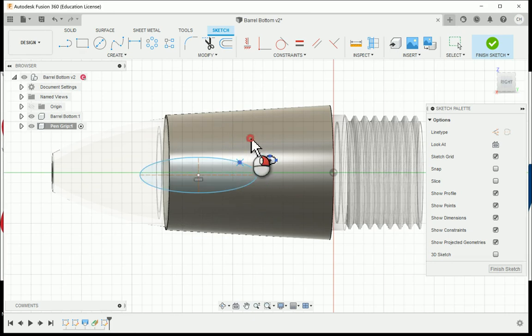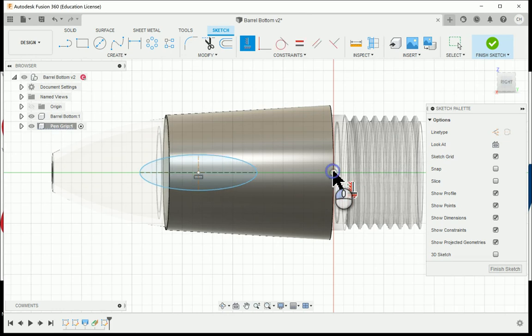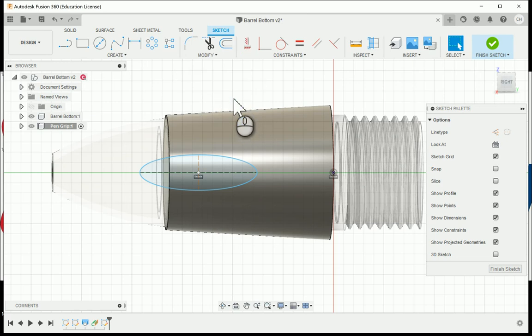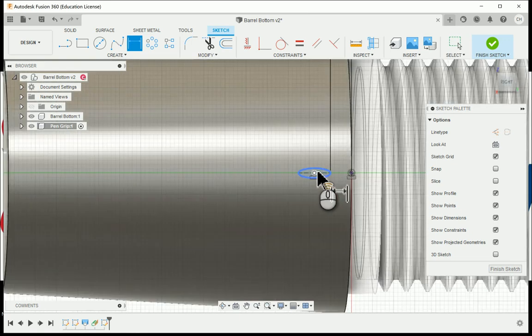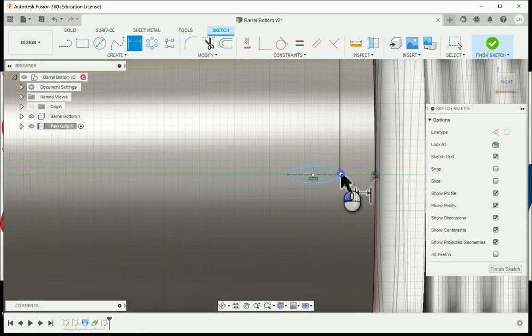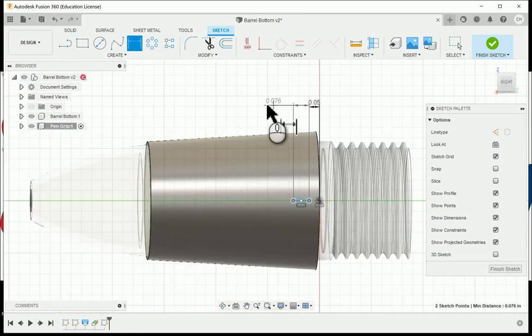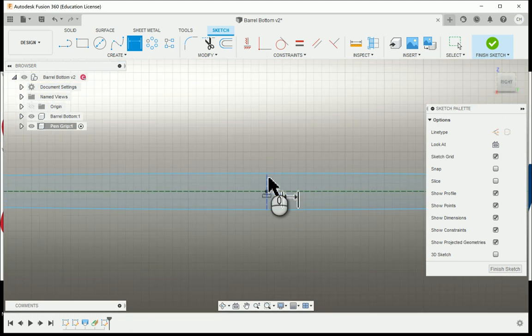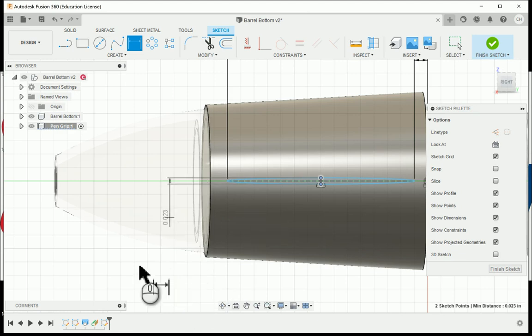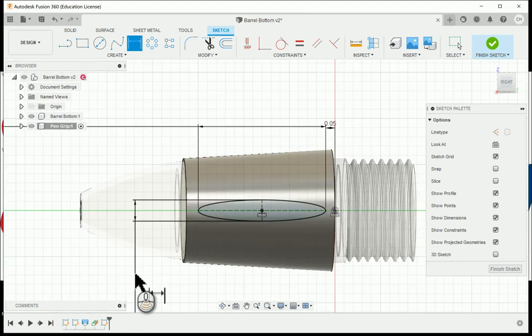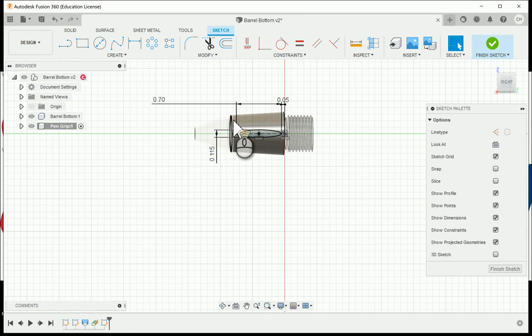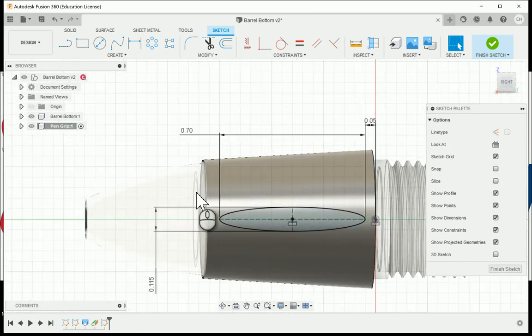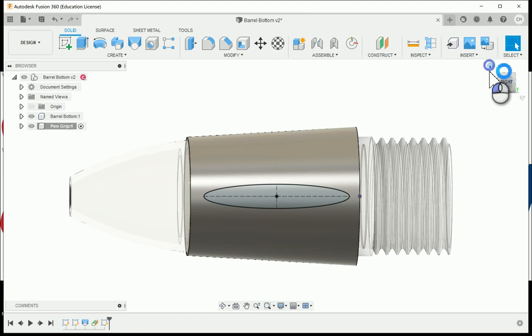Utilizing the horizontal vertical geometric constraint, I'm going to choose the center of the ellipse and choose the origin so they will be aligned. Then I can start using the dimension tool. From the origin to the very edge of our ellipse, this is going to be a 0.05 dimension. On the major axis between the two longest points, this is going to be 0.7, and then on the minor axis, the two shorter points on our ellipse, we're going to make that a 0.115 measurement. We're fully constrained, so I'm going to hit finish sketch.